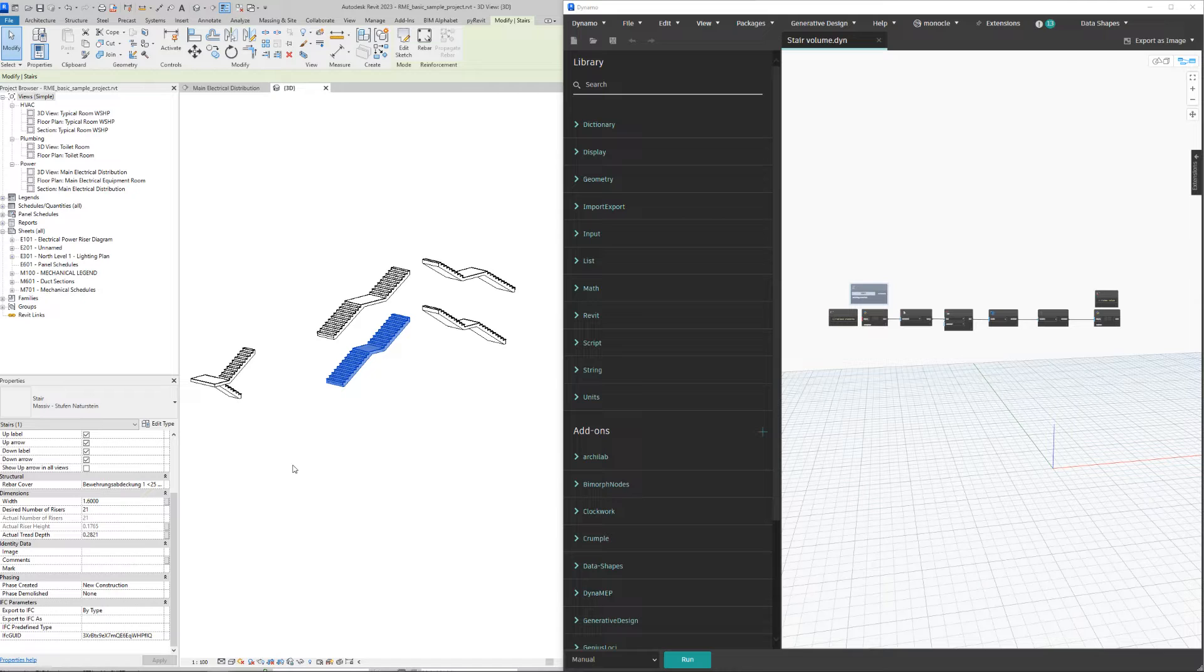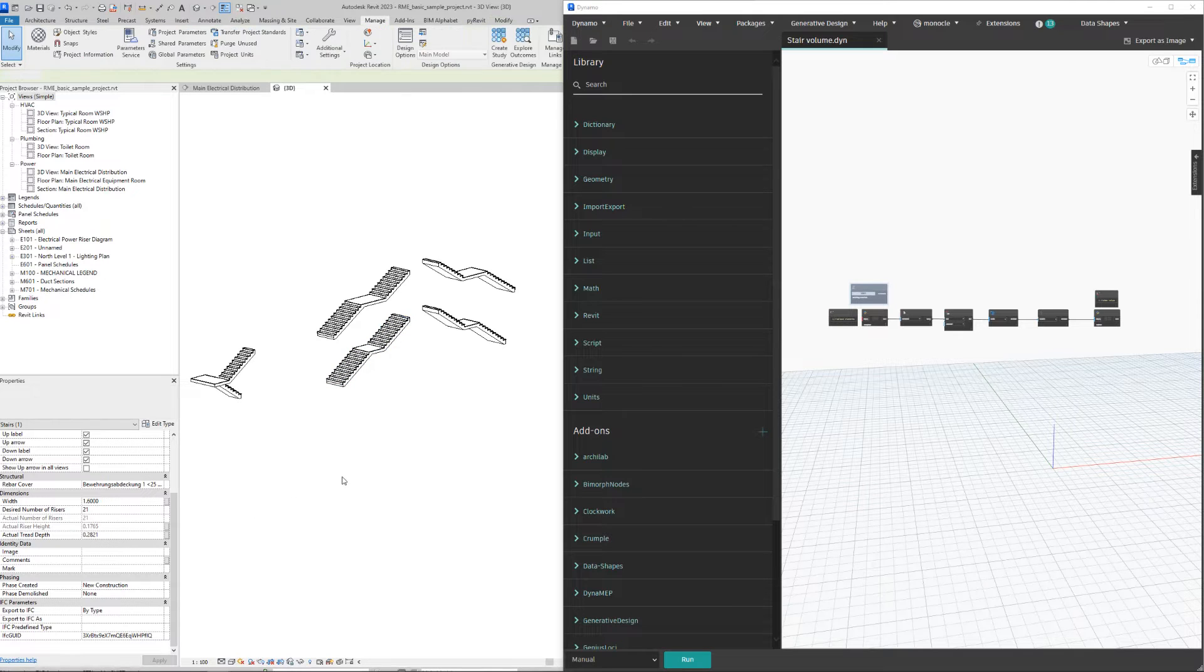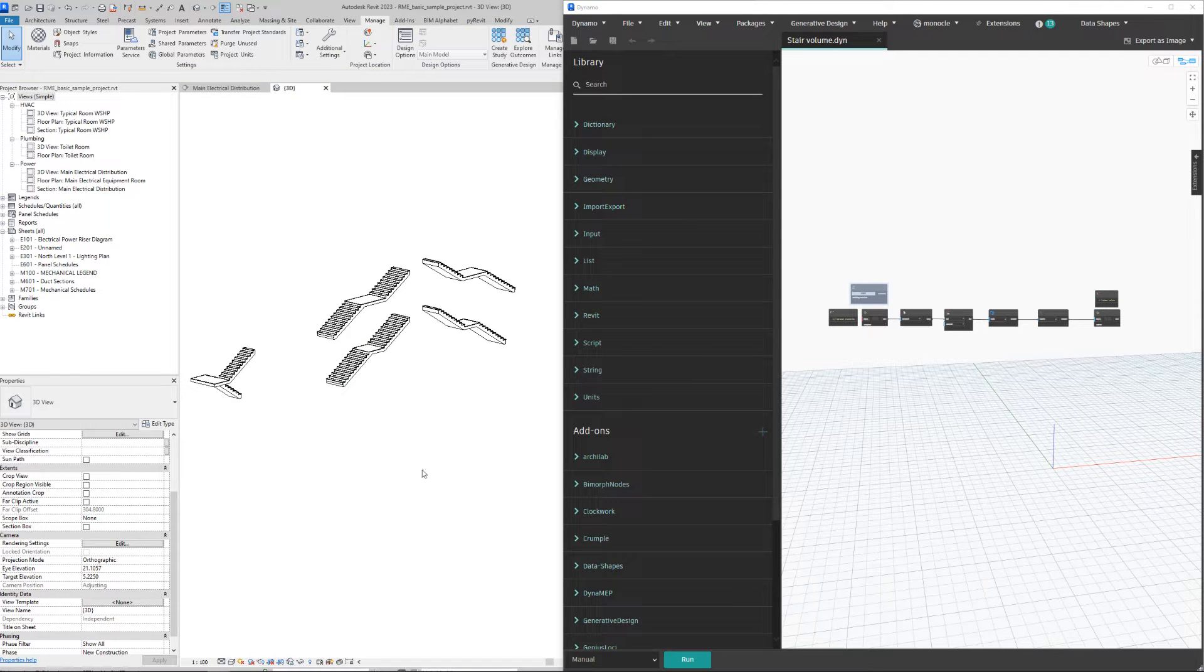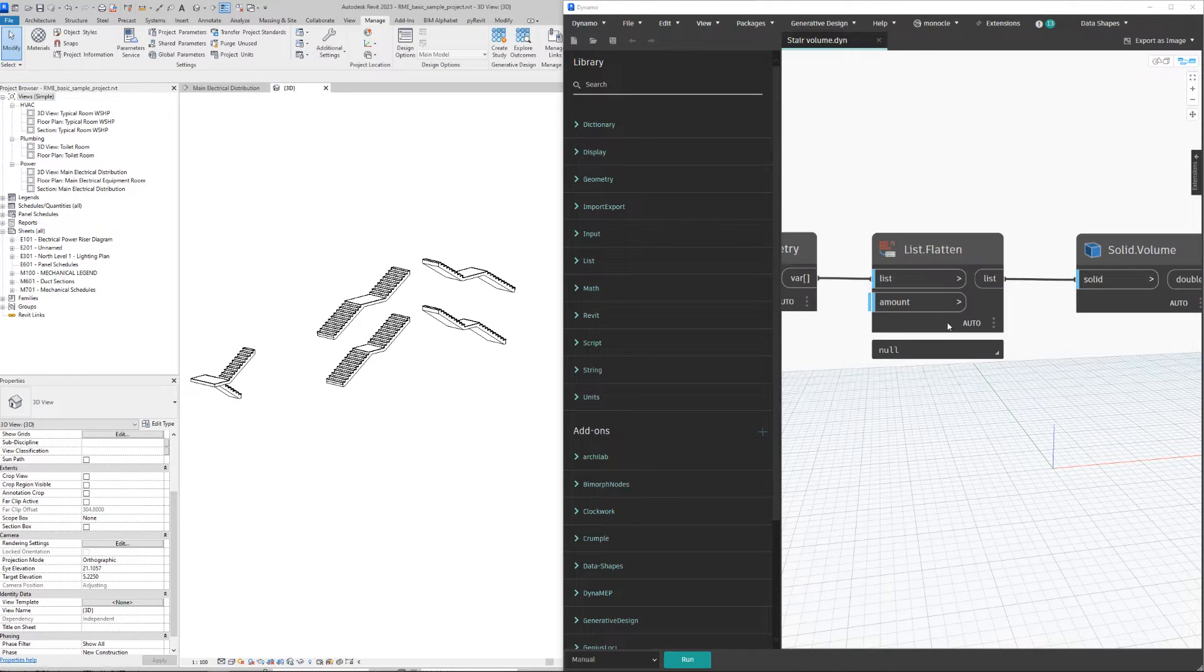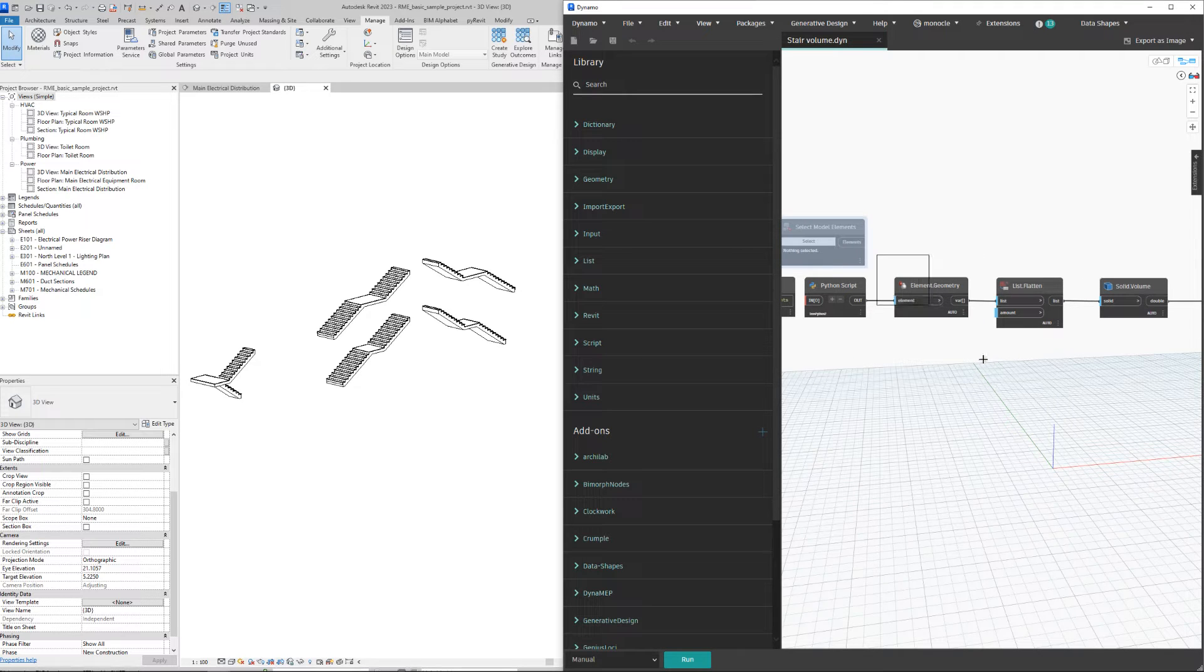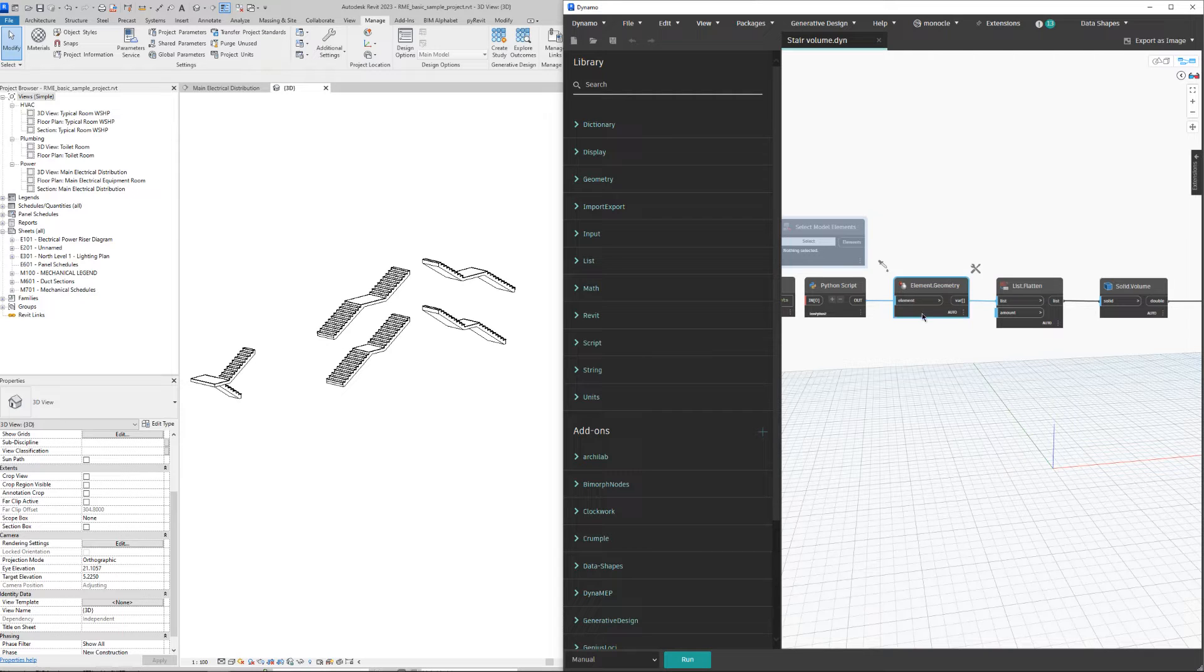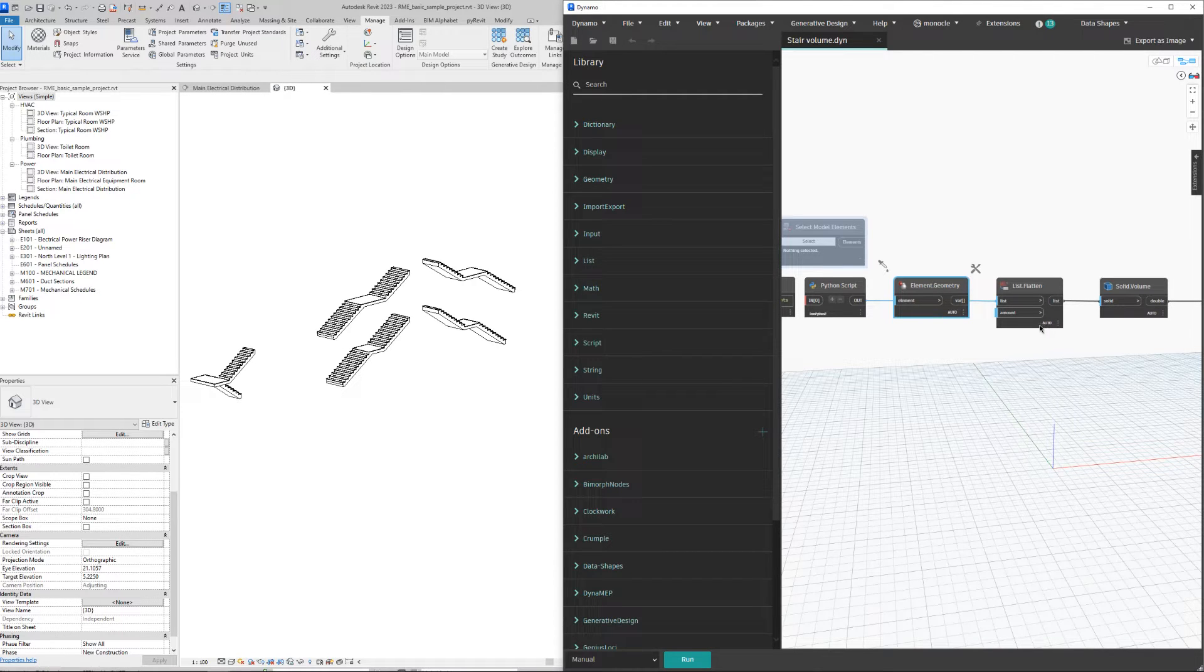For me it was strange that stairs don't have a volume parameter in Revit. But with this node over here, you can grab any geometry from Revit to Dynamo, and then in Dynamo you can calculate the volume.